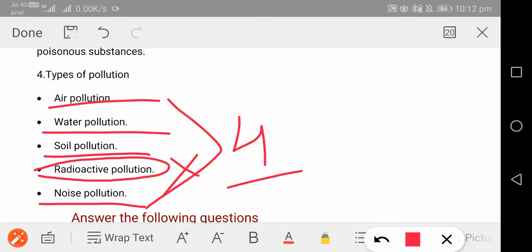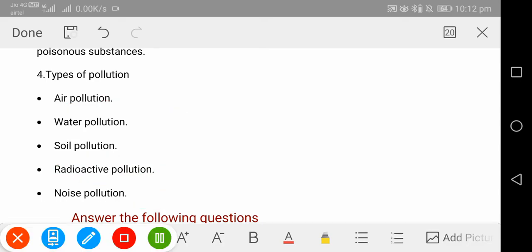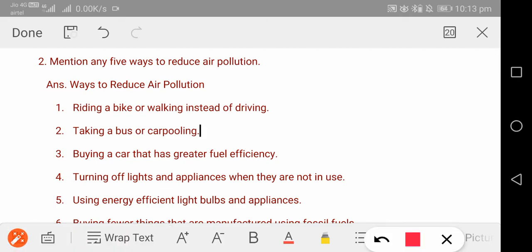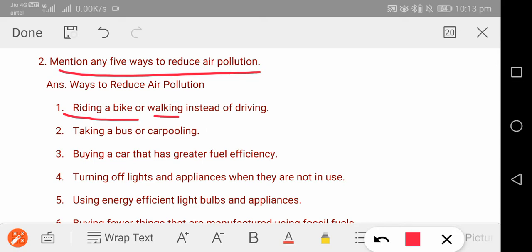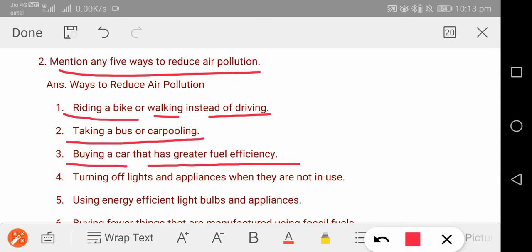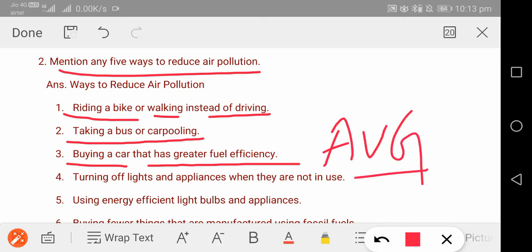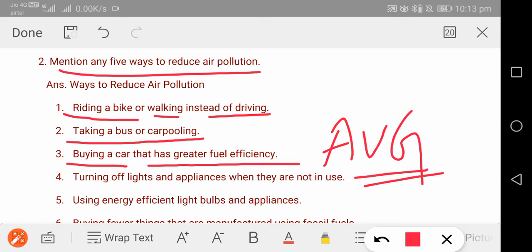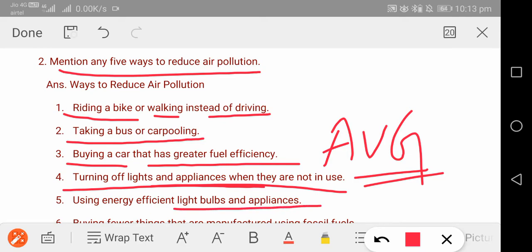Next question: mention five ways to reduce air pollution. First, riding a bike or walking — always use a car less. Second, taking a bus or carpooling. Third, buy a car or bike that has greater fuel efficiency — one that travels farther on less petrol. Fourth, switch off lights and all electric appliances when not in use. Fifth, use bulbs and appliances that are energy efficient — those that give more output with less energy.